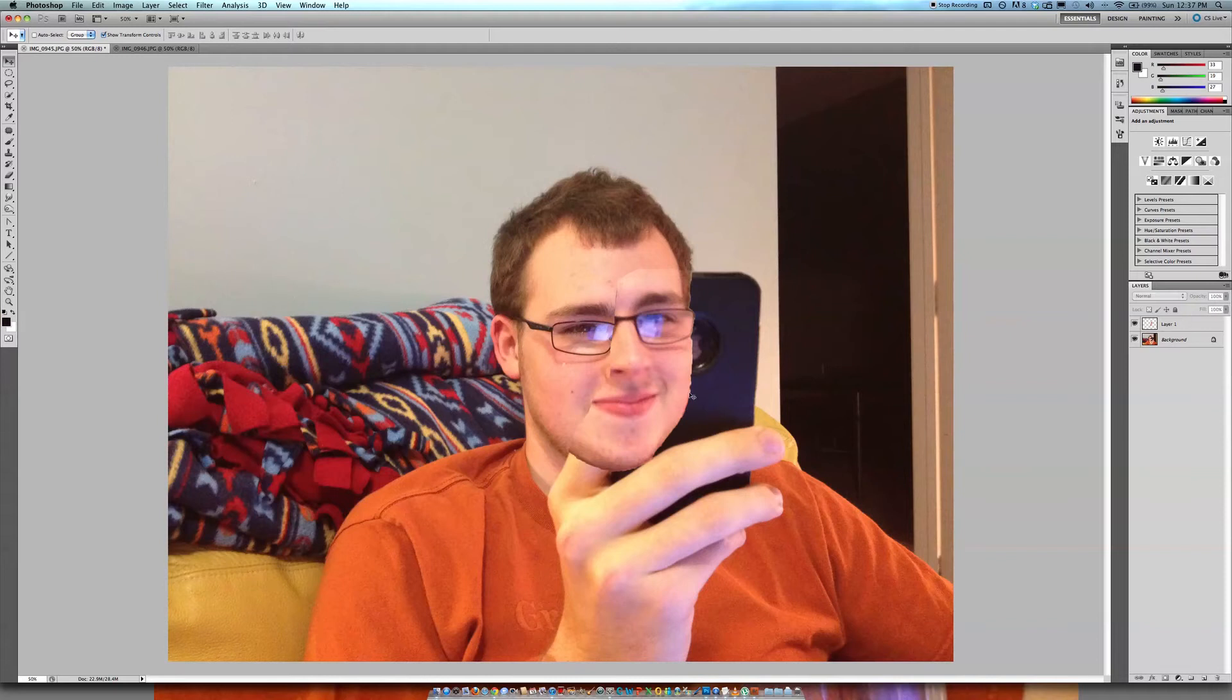I couldn't even tell. It takes a trained eye to be able to spot that.